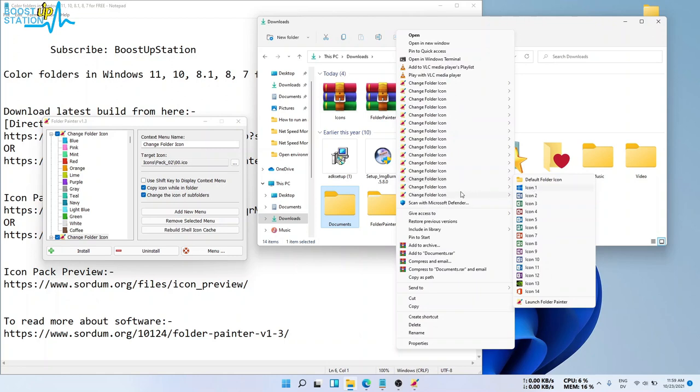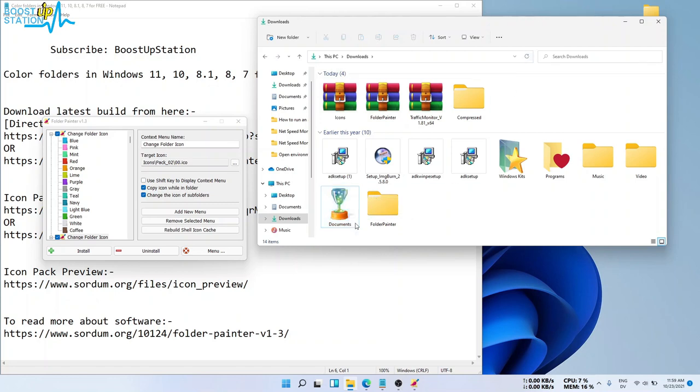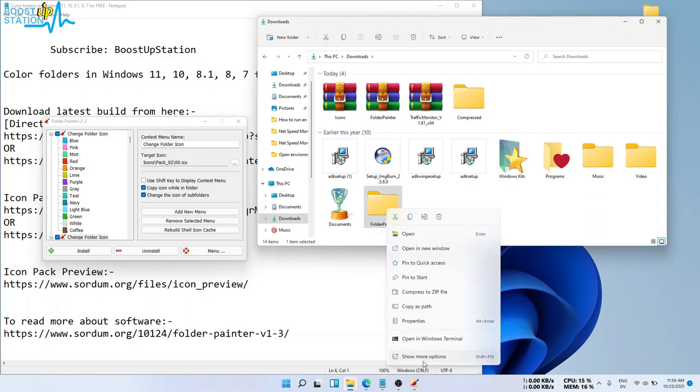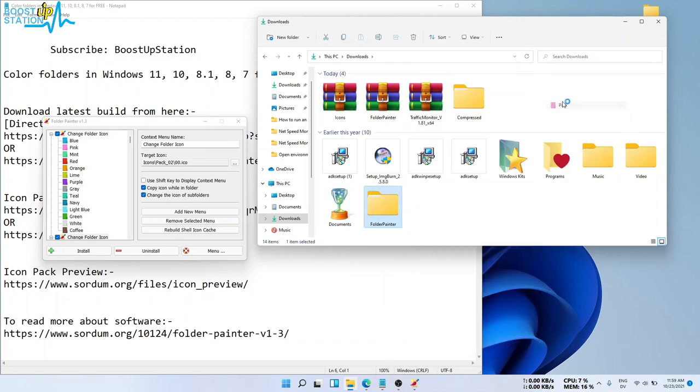Same way, you can go for other folders. If it doesn't show you after clicking on that folder icon, just refresh. And if you want, you can just change the color only. Like here, I want to keep it as pink color.